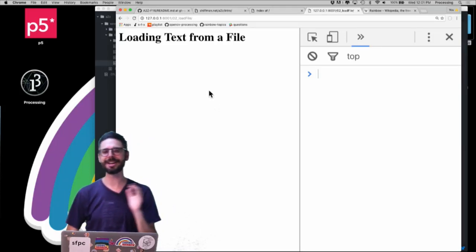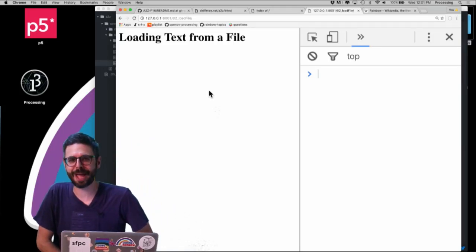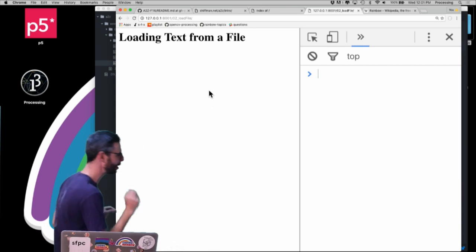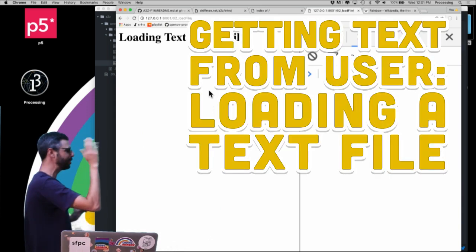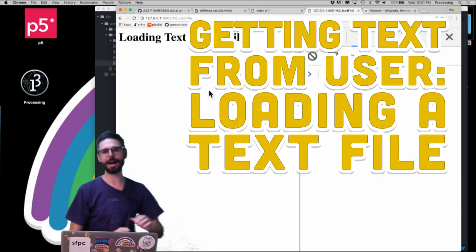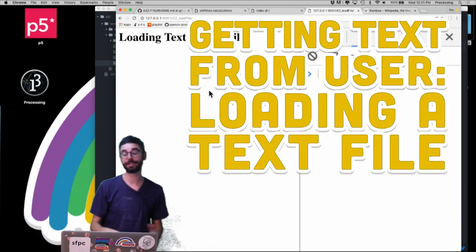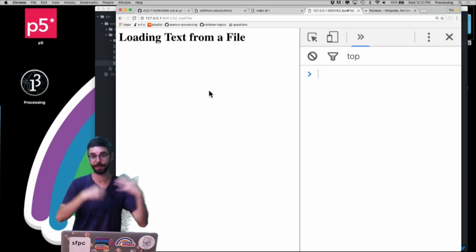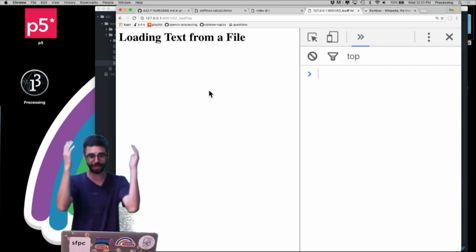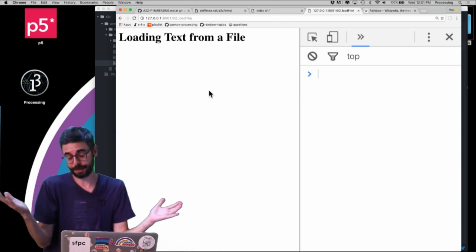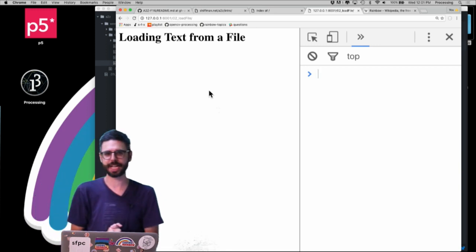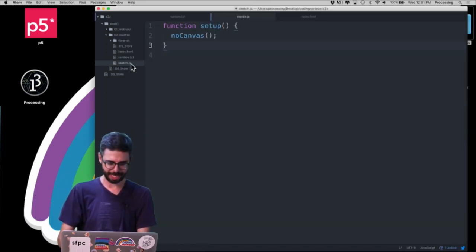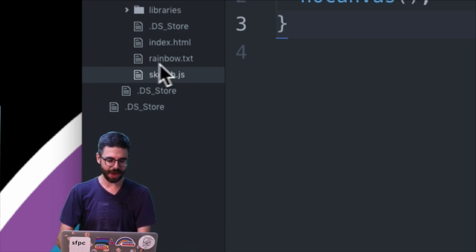Hello, welcome to another Programming from A to Z video tutorial. In this video I'm going to show you how to load text from a file into your web page. I'm going to use that for a lot of other examples in later videos. I'm using the p5.js framework.